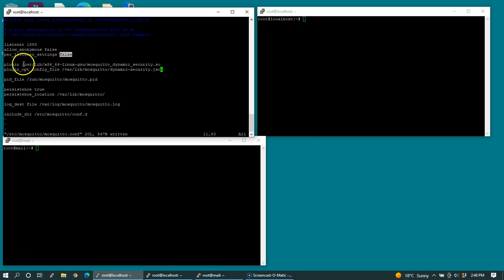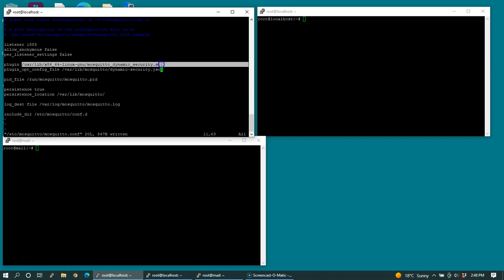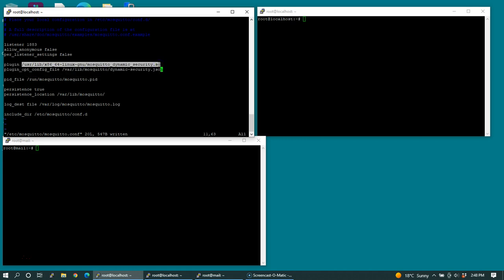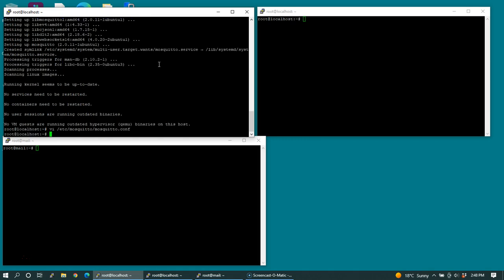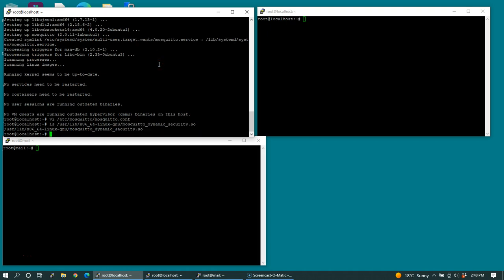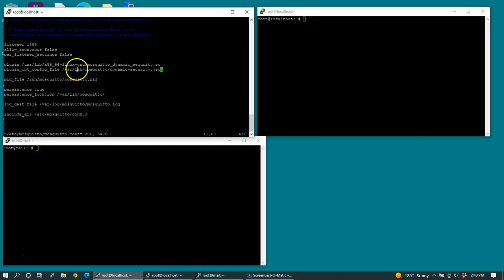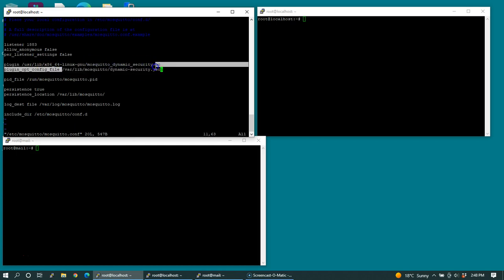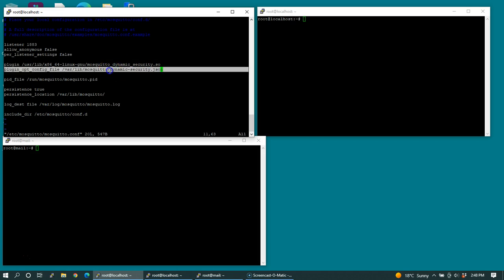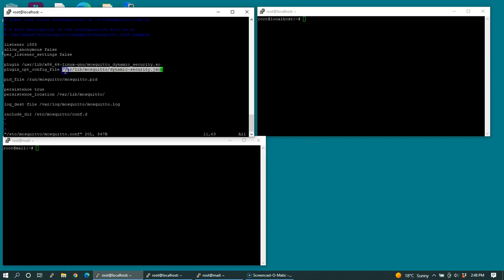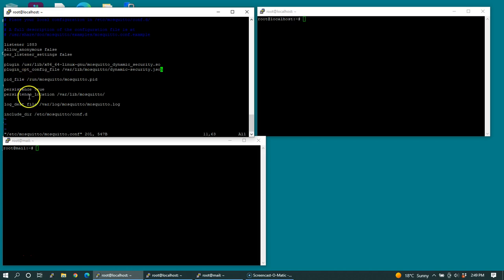My understanding is that each connection will rely on its own independent authentication. I have read that most people suggest to set this to false when you're using dynamic security. This is the location of my dynamic security plugin, and we can verify that it's there. And then any time we run certain mosquito control commands to add users or change roles or change permissions, we want to save those settings to this file here, var lib mosquito dynamic-security.json. The rest of this file can remain the same.